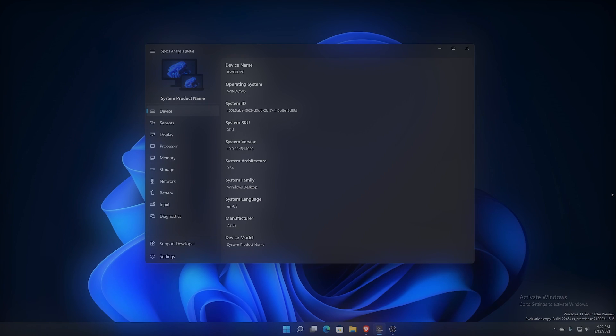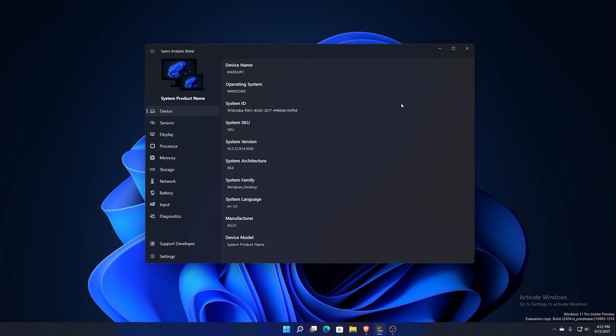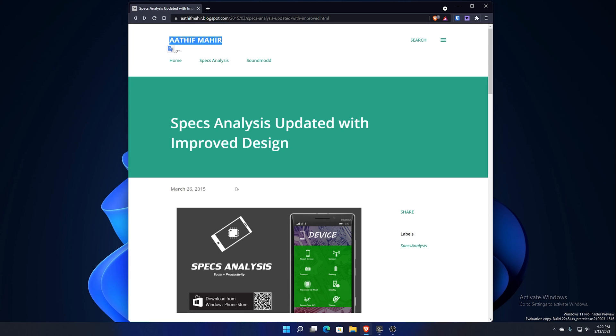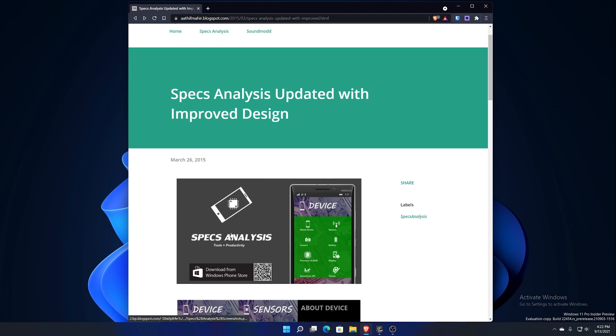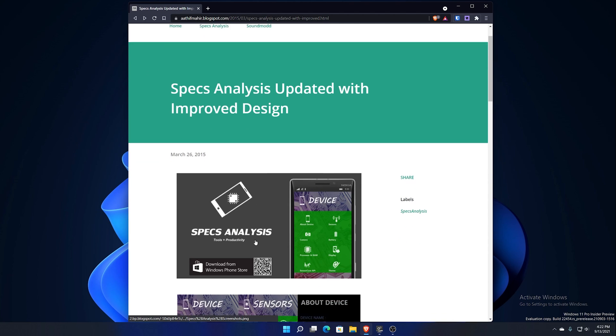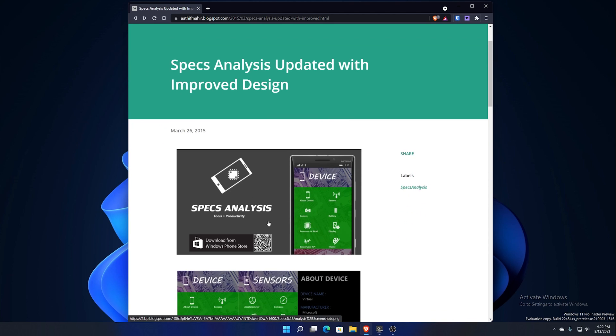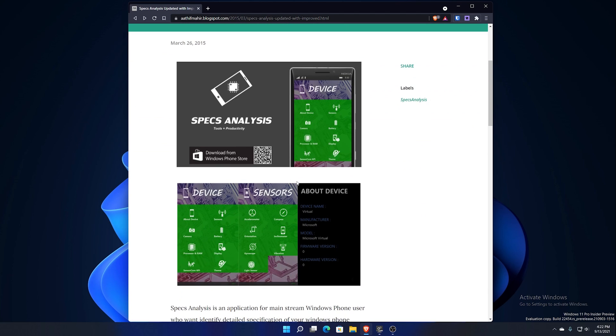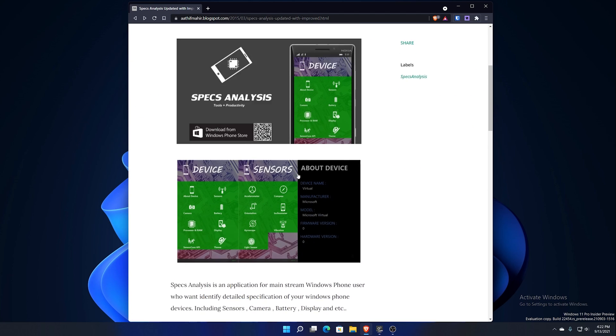Before I even get into the app itself, there's another thing I wanted to show you all and that is that this developer Atif Mahir has been working on this application for a very long time. He's been working on it since 2015 roughly is what I could find as far back. Basically this used to be on Windows Phone if you know those days.